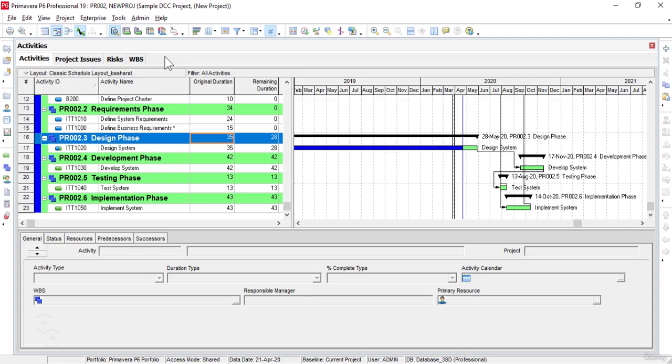Please note that the Enterprise menu will show different functions or items depending on whether we are running Primavera P6 Professional or the P6 Enterprise Optional Client. Please also remember that in our case, for learning purposes, we are referring to and using the Primavera P6 Professional throughout this course.